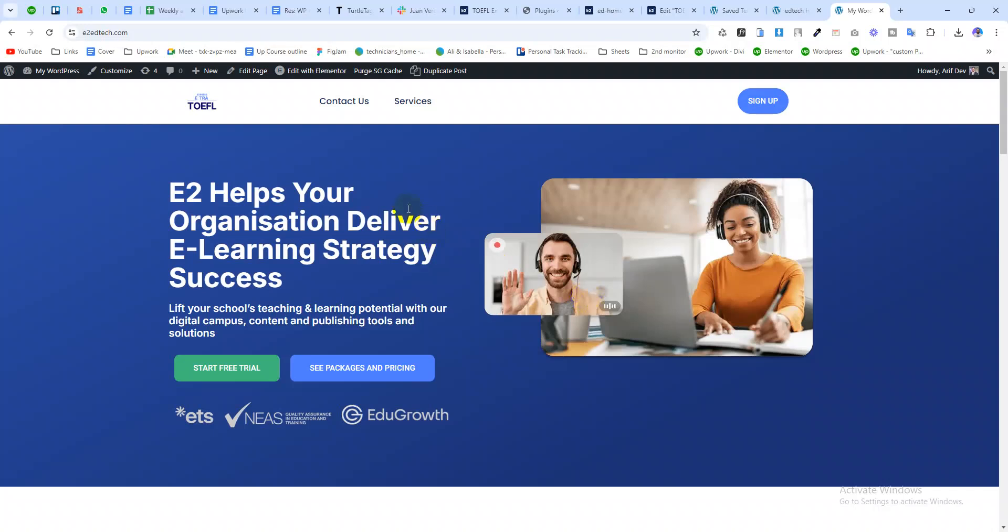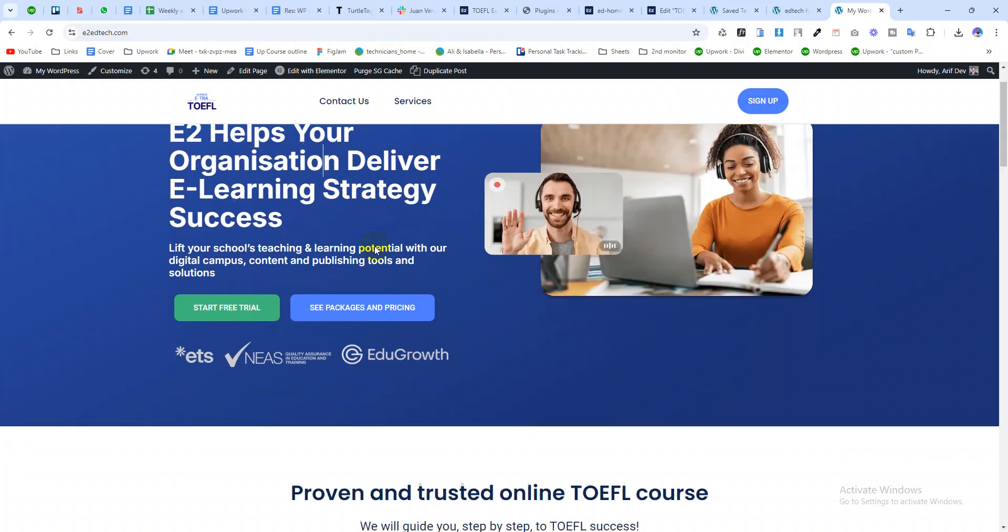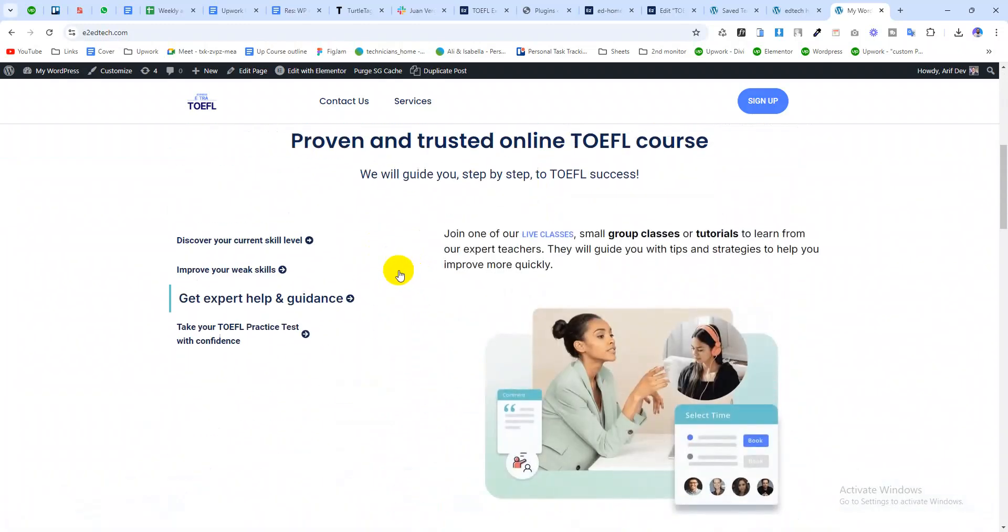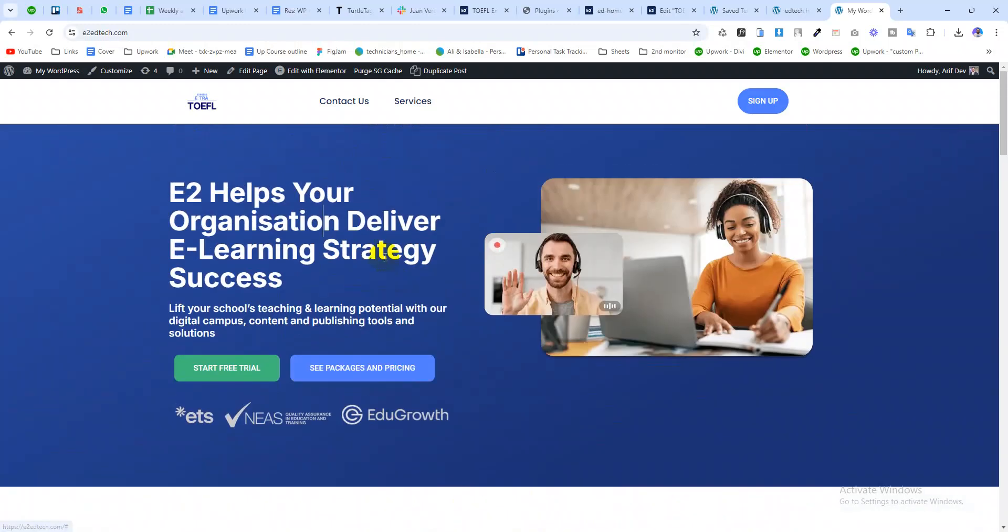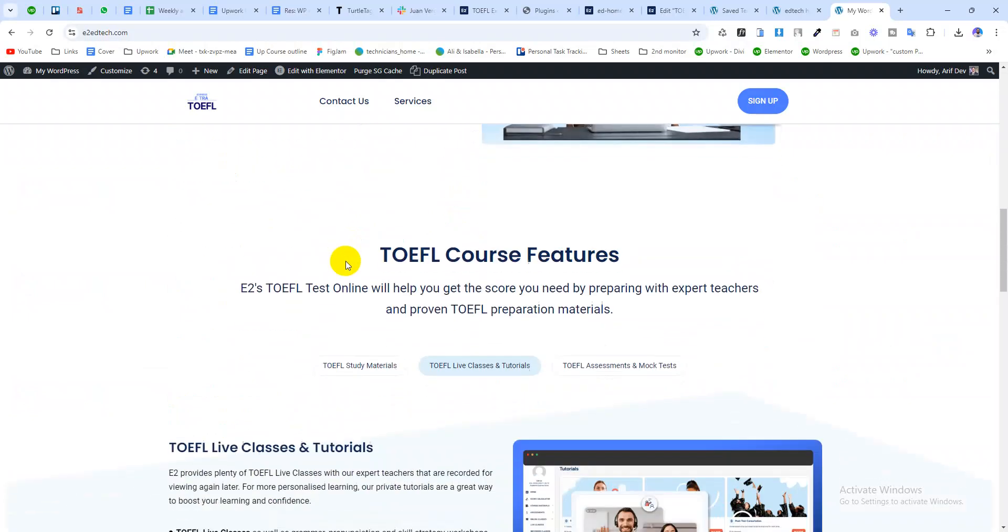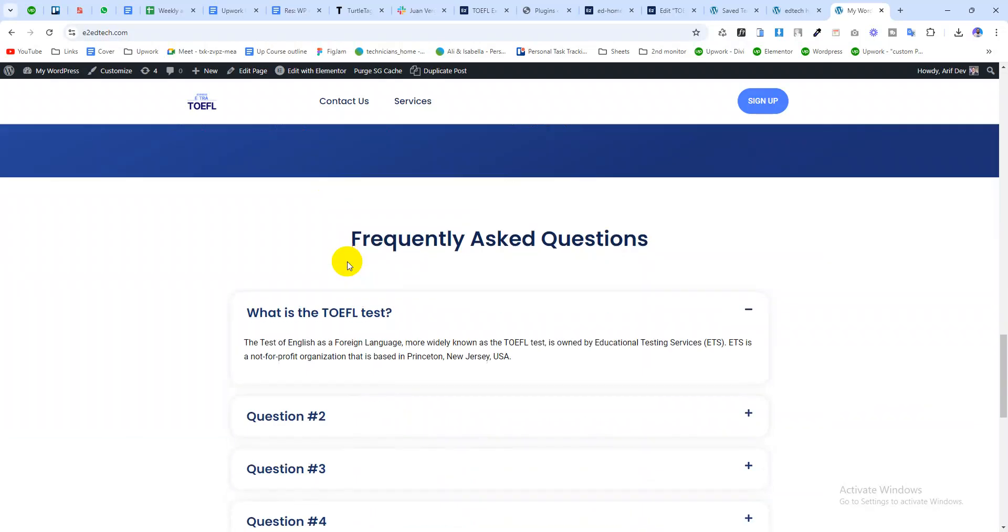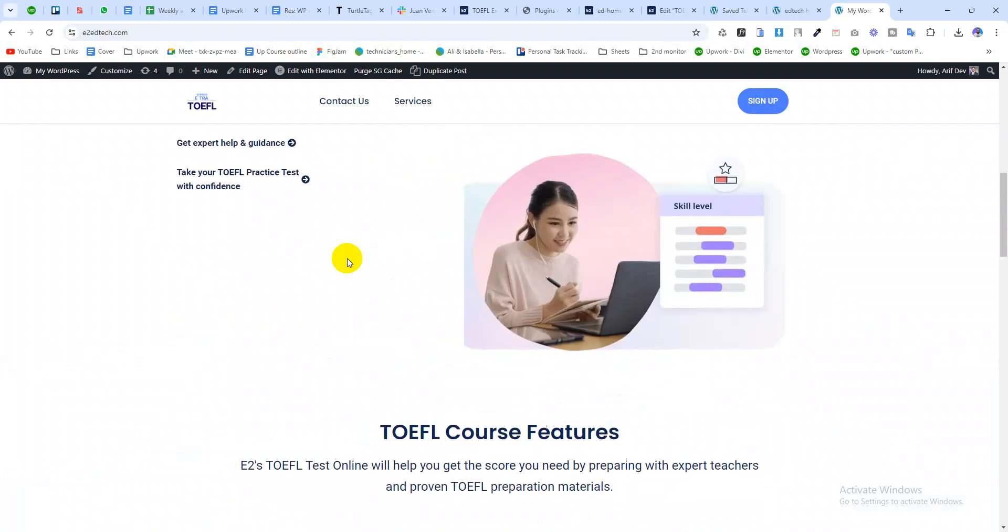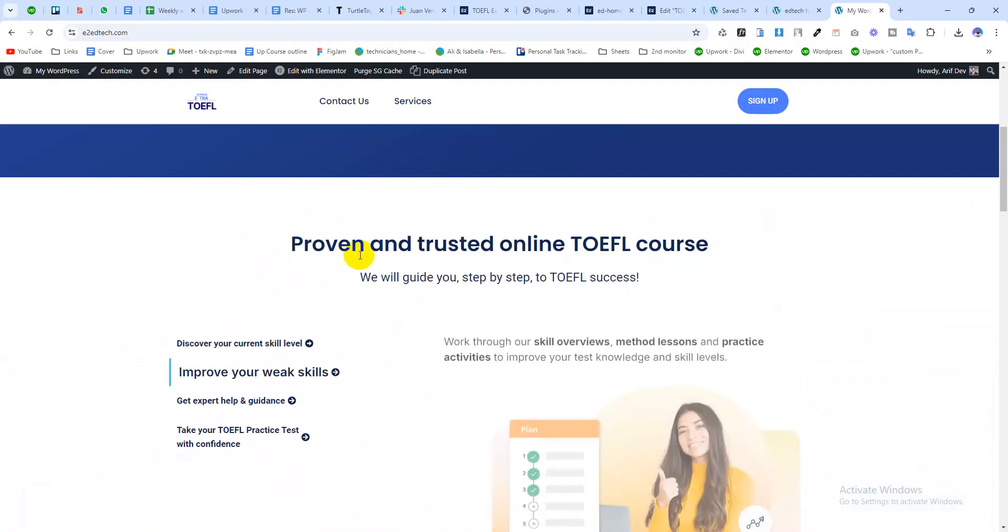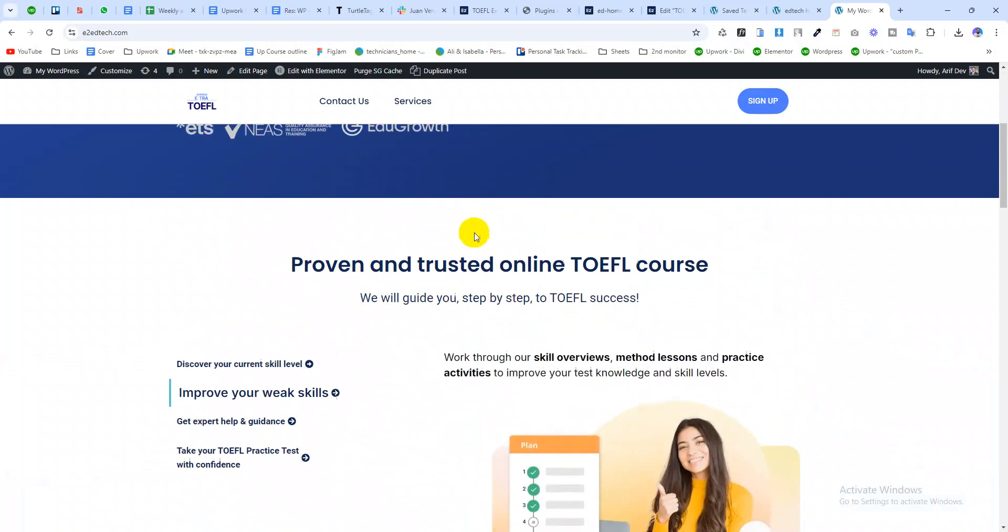Hi there, I have designed this website using Elementor. My client wants me to replicate the same design to a different domain. For doing this, I don't need to design every section one by one. What I can do is export the design from this domain and import it to another domain. Let me show you.